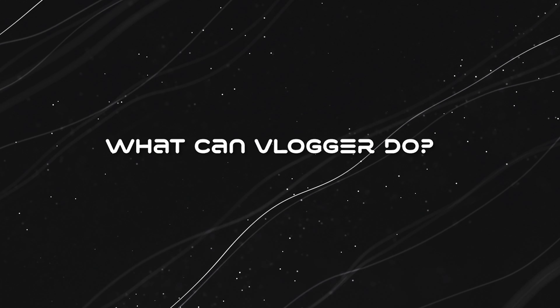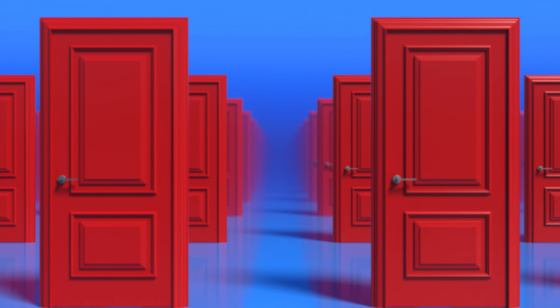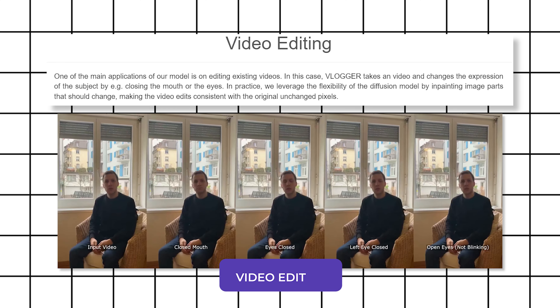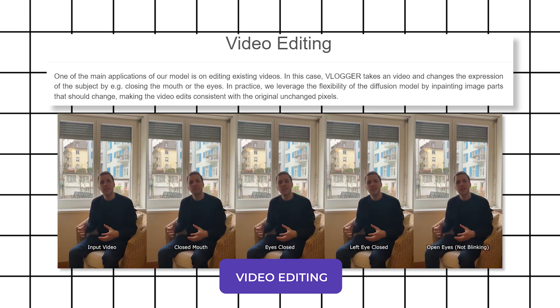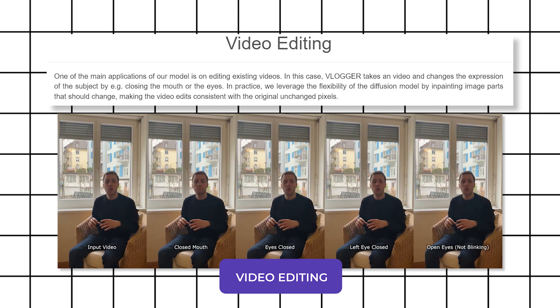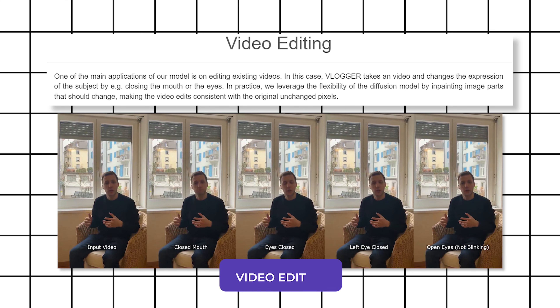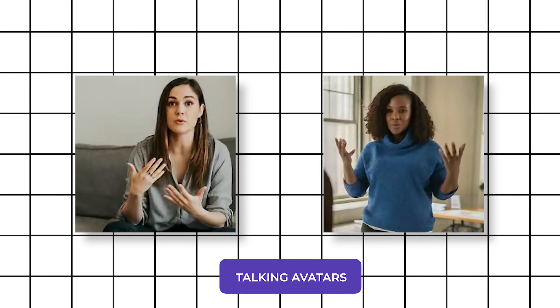What can Vlogger do? The possibilities with Vlogger are endless. Here are just a few examples. Video editing: imagine changing someone's expression in a video by simply telling Vlogger to close their eyes or mouth.